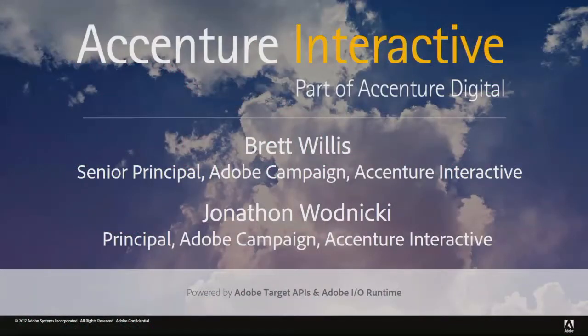Thanks John. I am Brett Willis, the Adobe Campaign Practice Lead for Accenture in North America. Adobe came to us and asked us to demonstrate Adobe Campaign integrated with Adobe I.O. Runtime using a real-world customer use case.